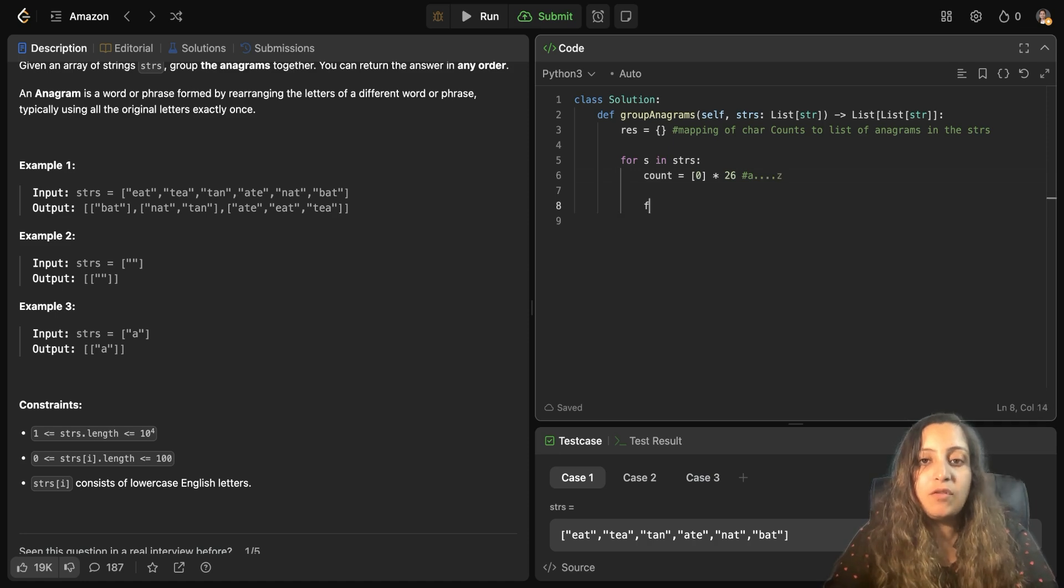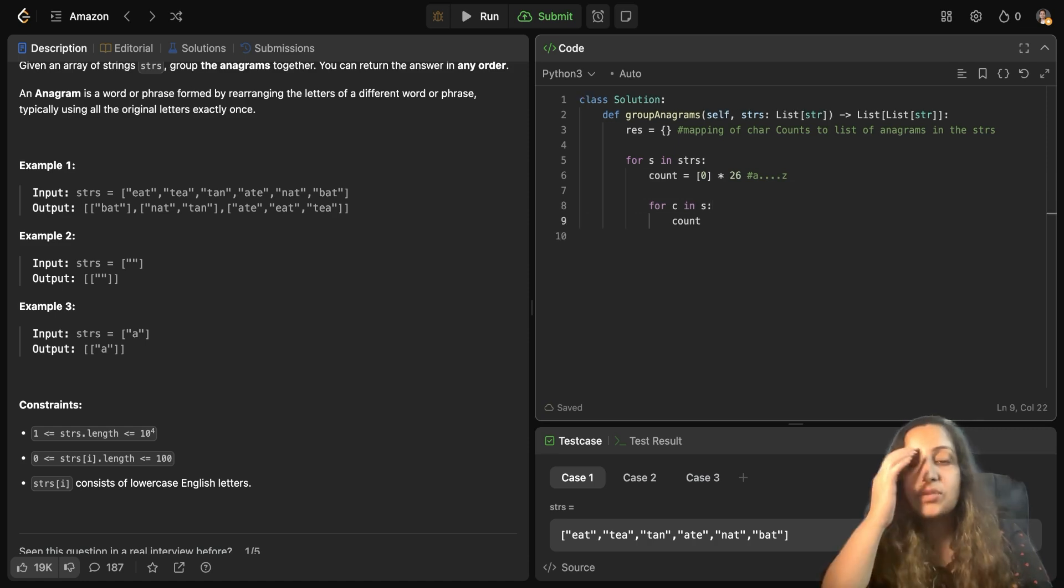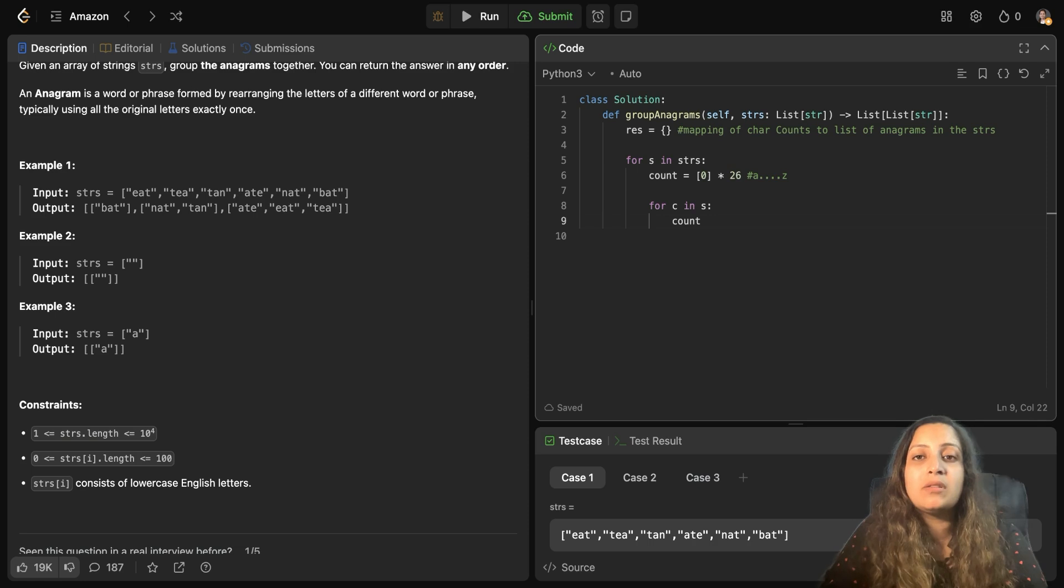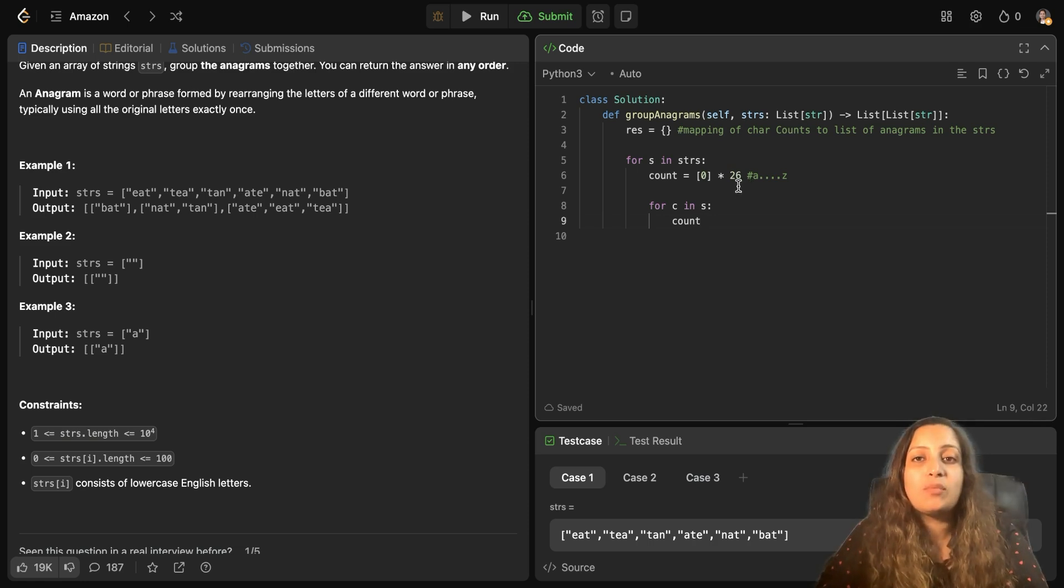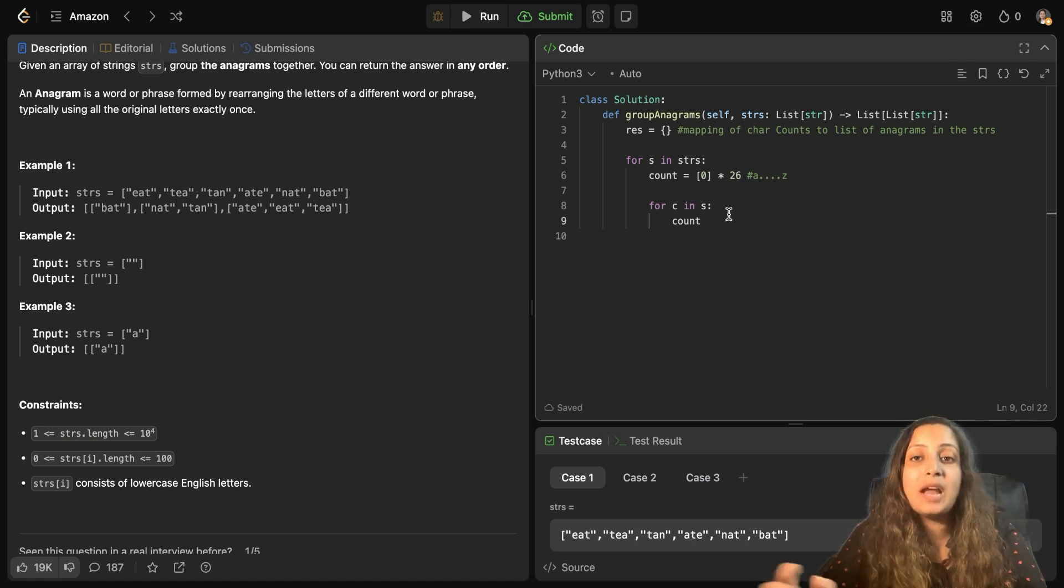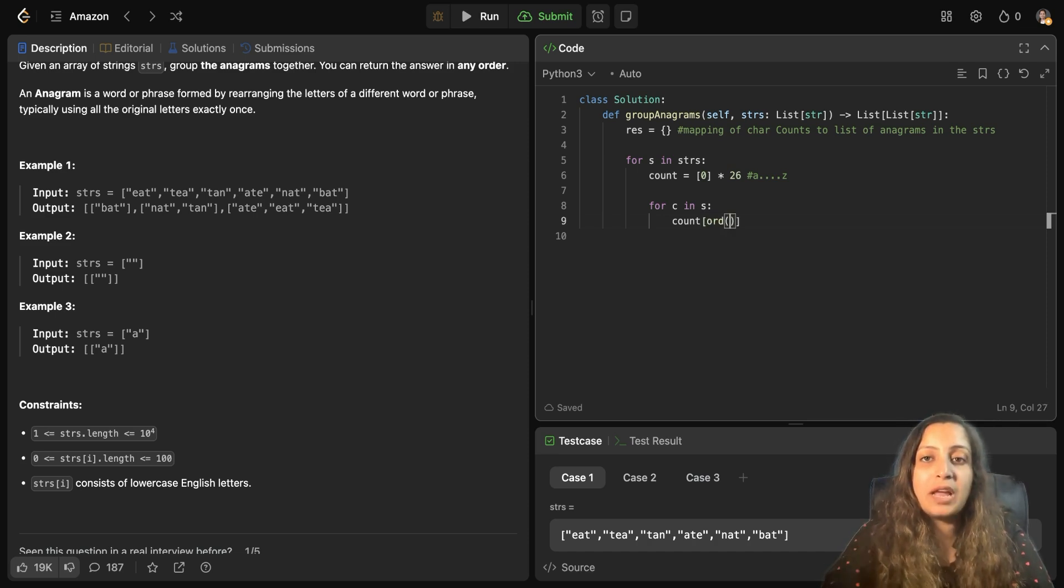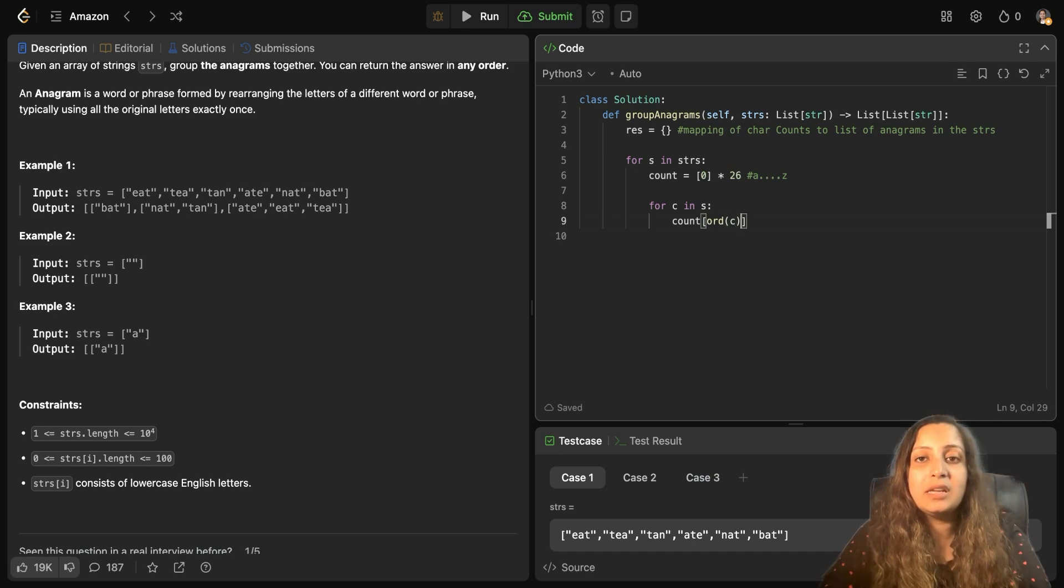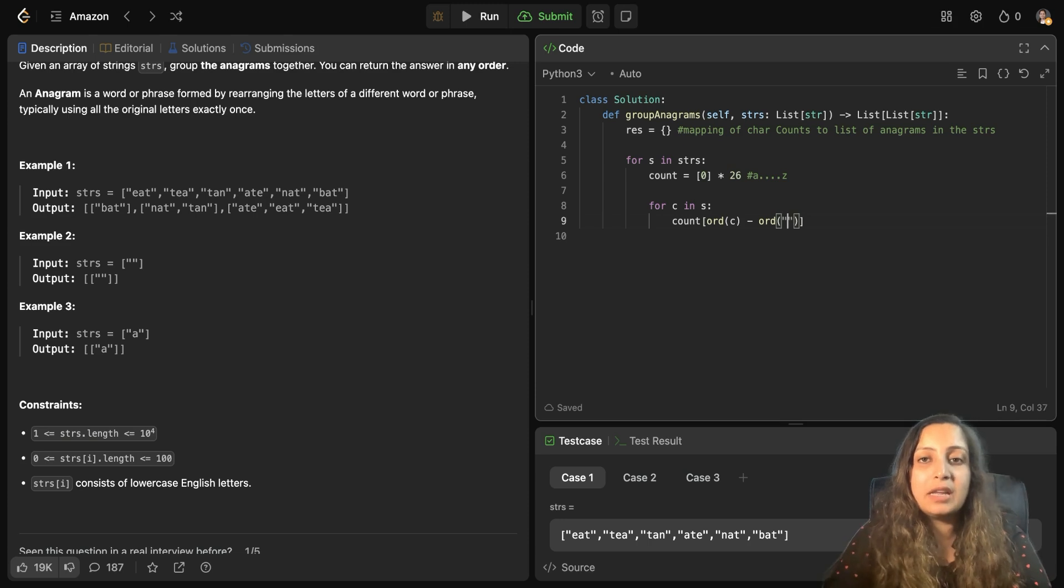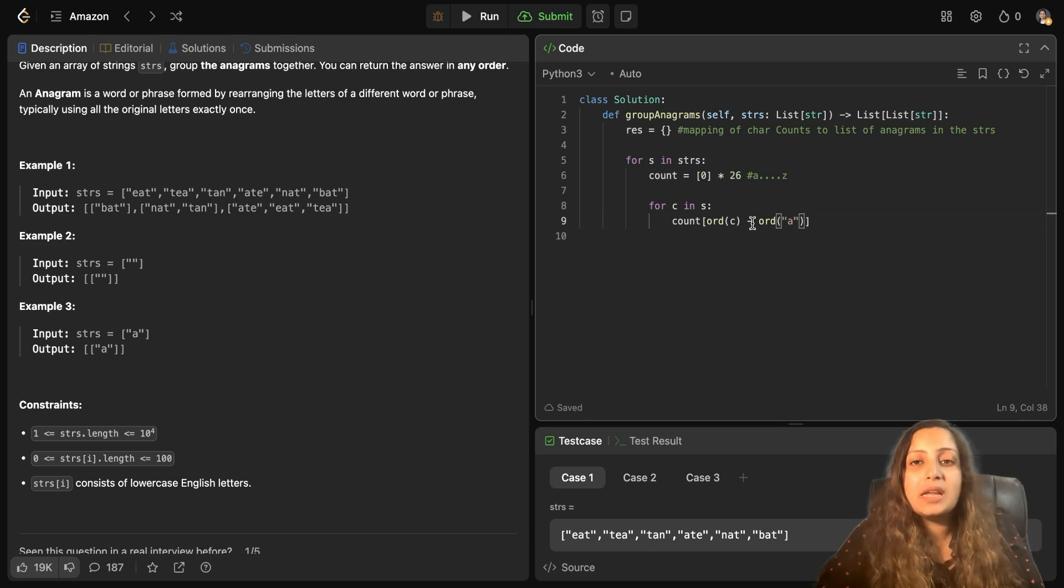Now for each character in each string S, we need to update the count. But we need to update the count in 0 to 26. So basically we want count of A to be at 0, right? Count of B to be at 1. So how do you bring that? So we will take the ordinal value of character C minus ordinal value of character A. So how will it help? Say suppose C is A. In that case, ordinal value of A minus ordinal value of A will lead to a 0, right?